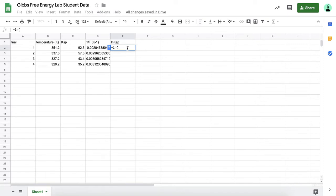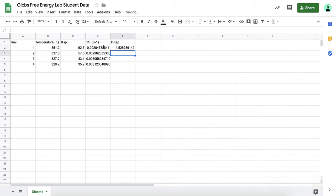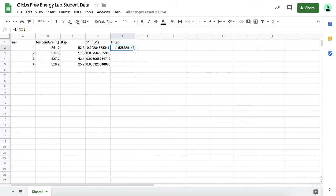What I want to take the natural log of is my solubility product constant here that I calculated. Close your parentheses, hit enter, and it'll calculate that for you. Then I'm going to do the same trick here to do the other three trials. I'm going to hover over to the bottom right corner where I get the crosshairs, click and drag for all four trials, and then I have all the values.